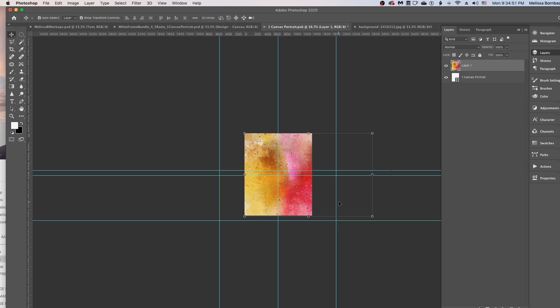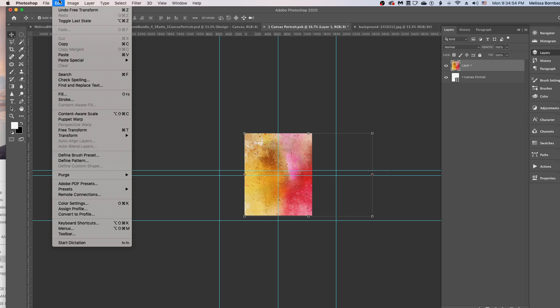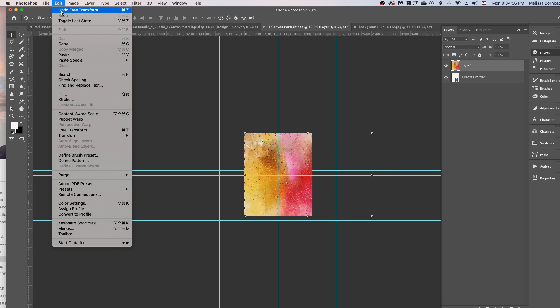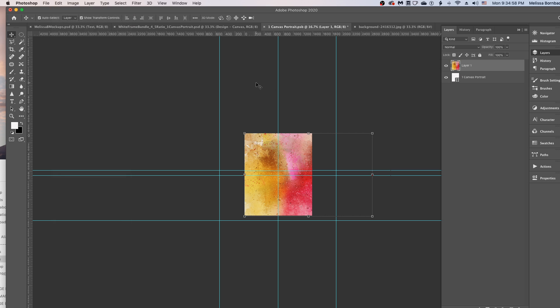So if you see it getting distorted, just go to Edit, Undo, Free Transform. And then do the opposite of whatever you were doing, whether that's holding down the Shift key or not holding it down.